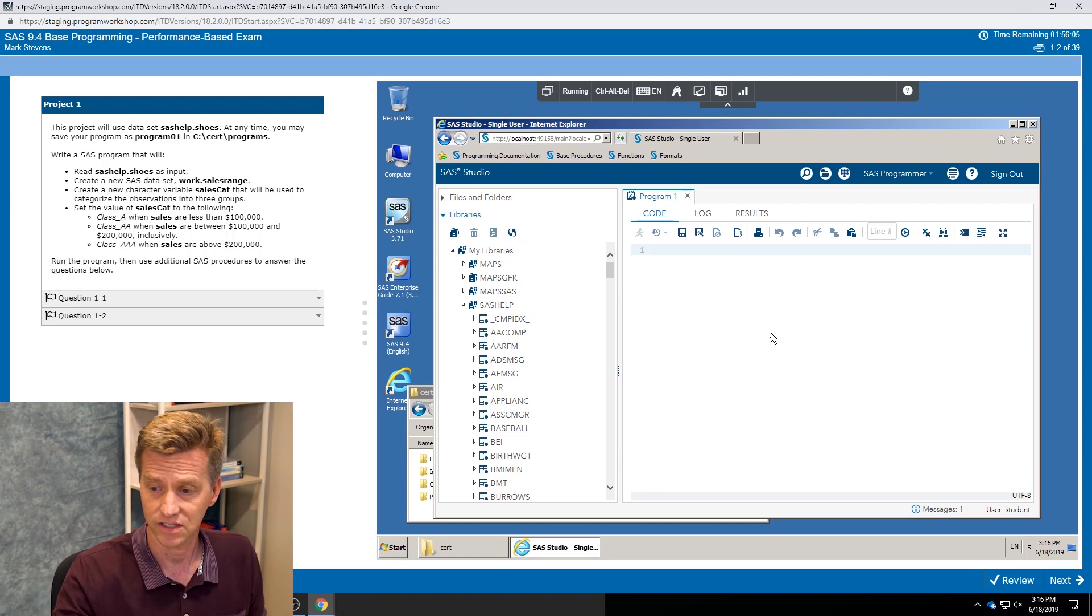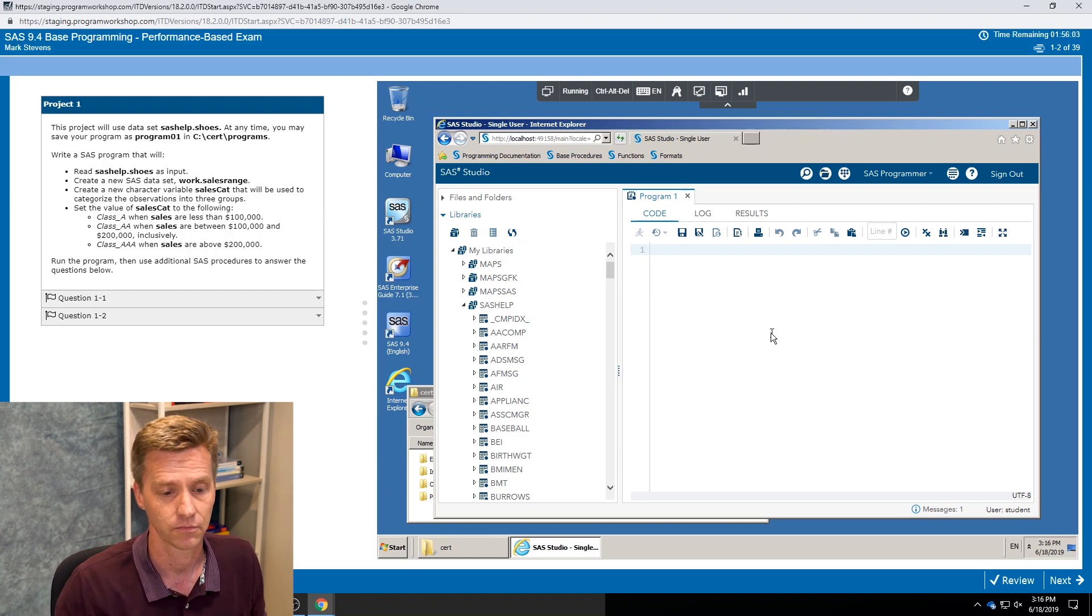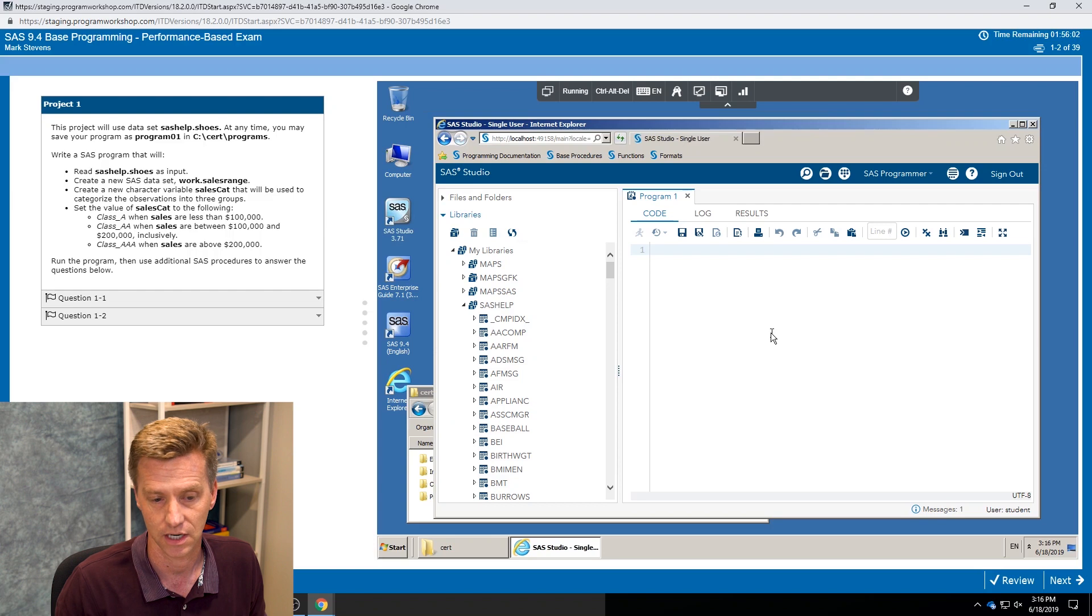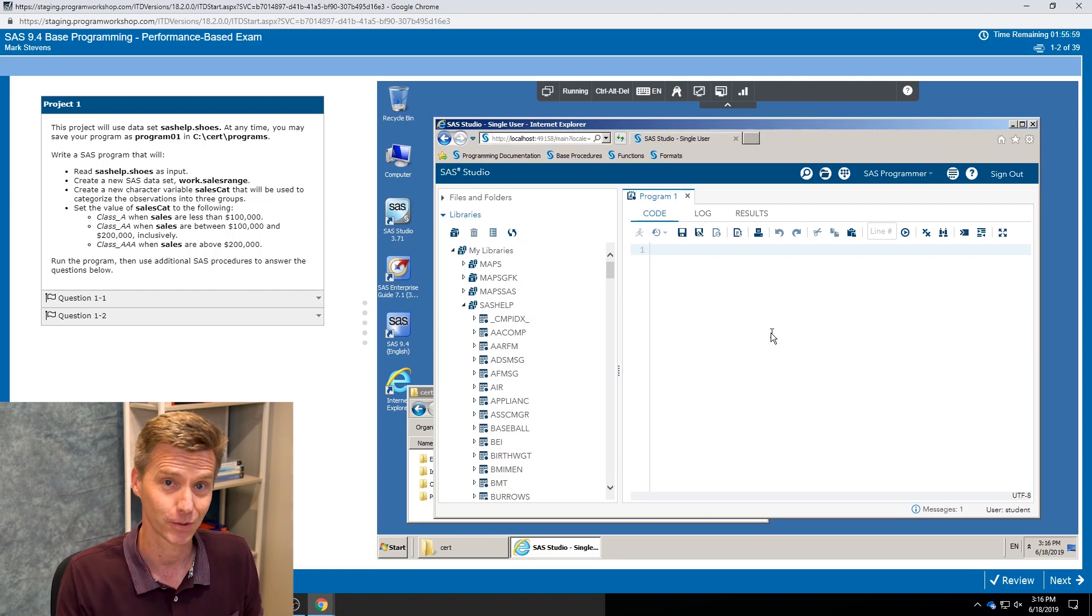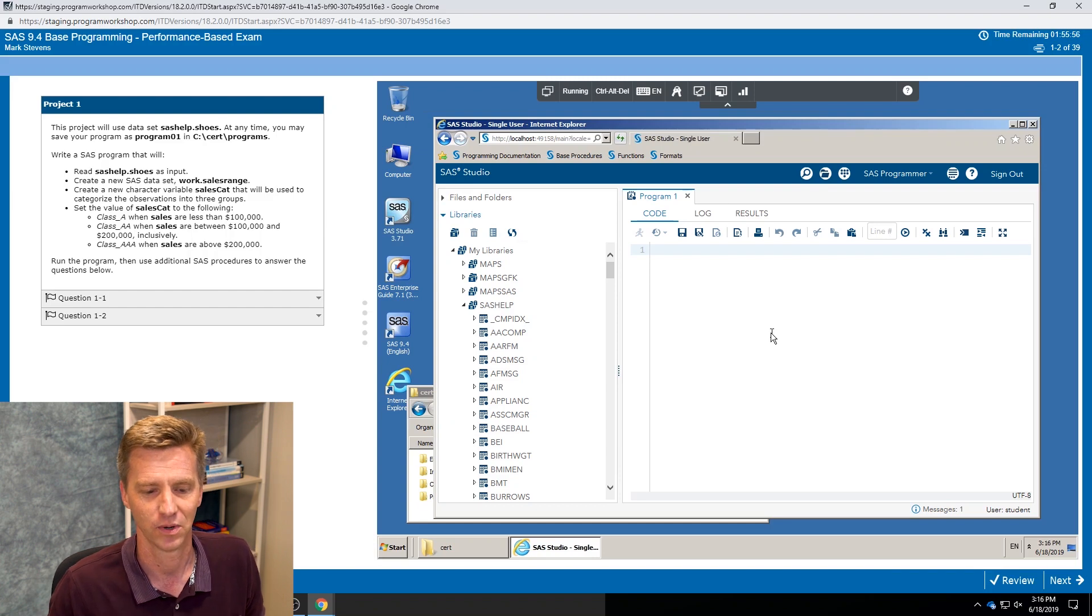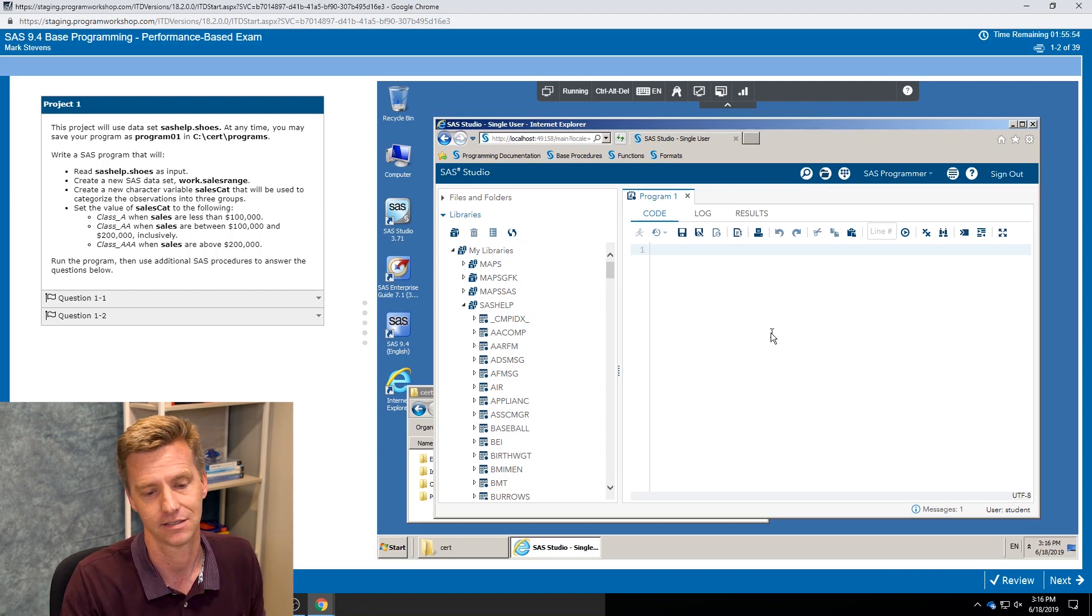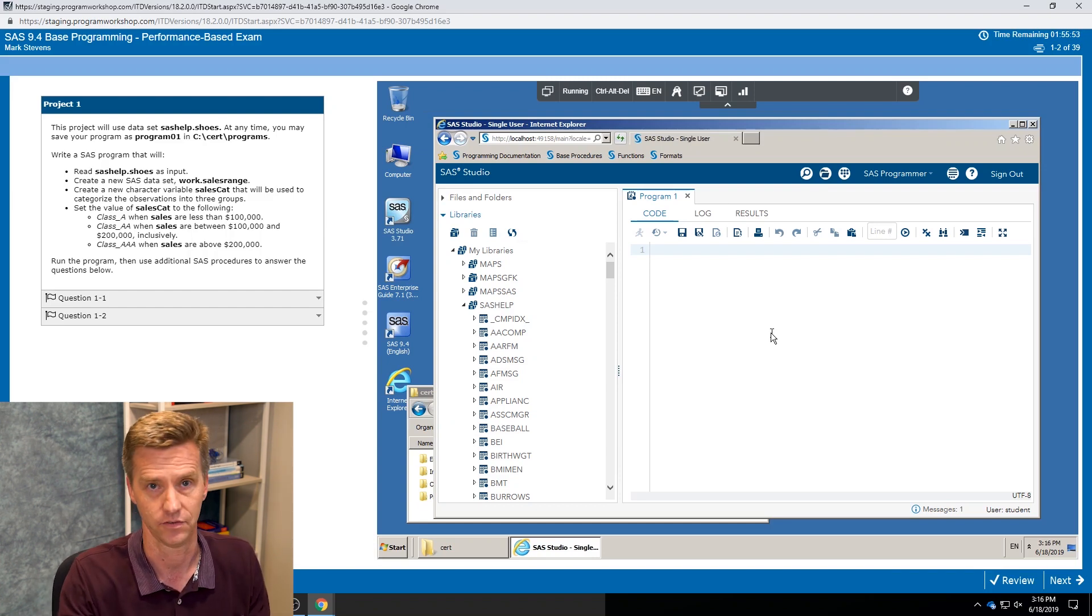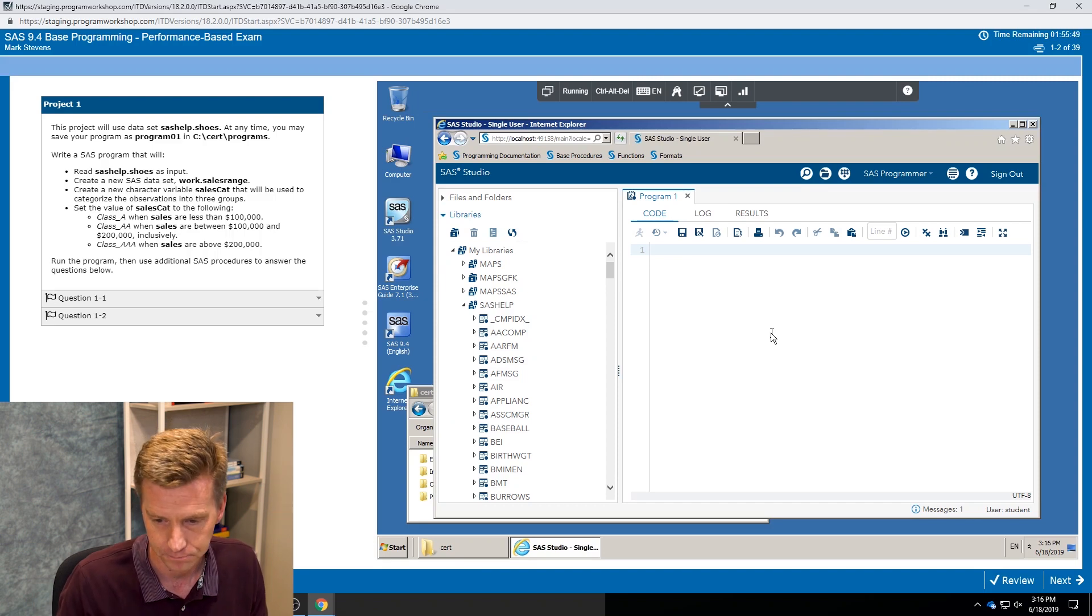So this is actually past that point and now we're actually looking at our first project in the exam. Now, is this an actual test question? No, I'm not giving away any content, but it is the same concept level difficulty, same idea what one of these questions would look like.